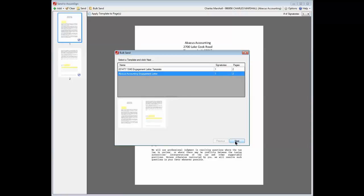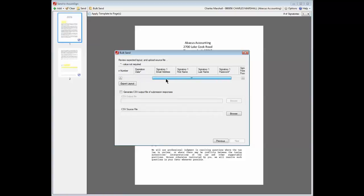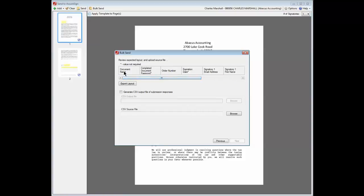To send the document in bulk, you'll need to enter certain data on a comma-separated value source file, then upload the file to Send to SureSign. A description of the CSV source file's required data, identified by the lack of an asterisk after the description, is available at the top of the second Bulk Send screen. You can create a CSV source file template by clicking the Export Layout button and saving the file to a location on your workstation.